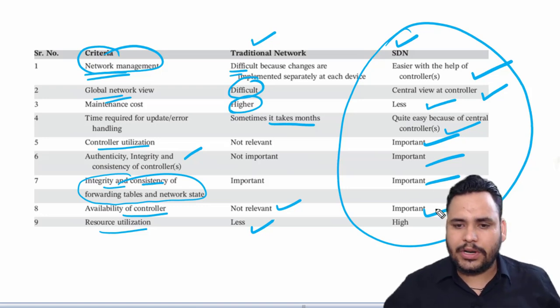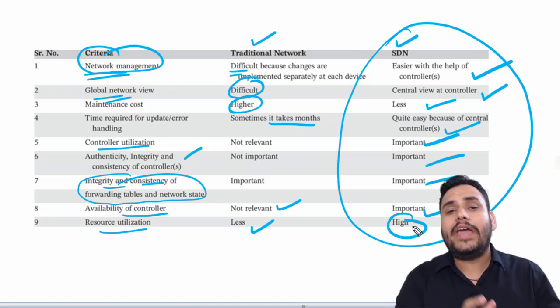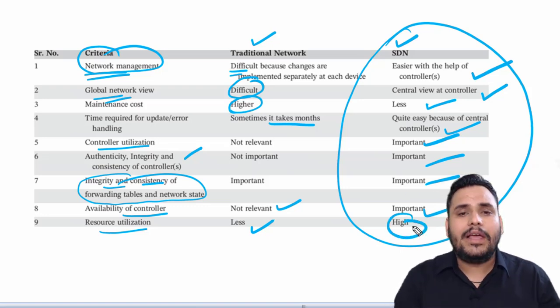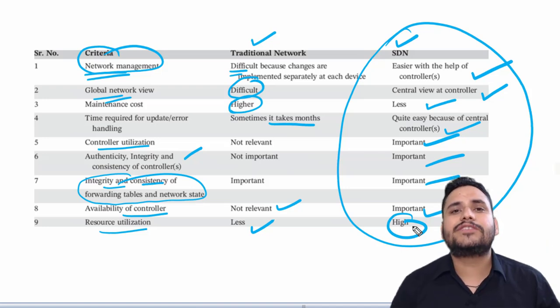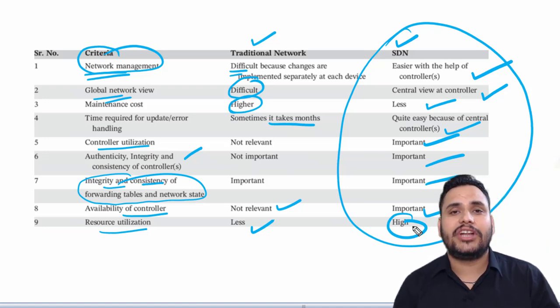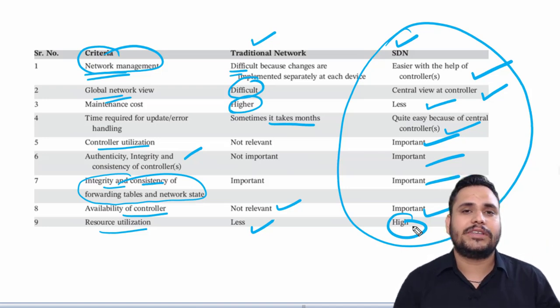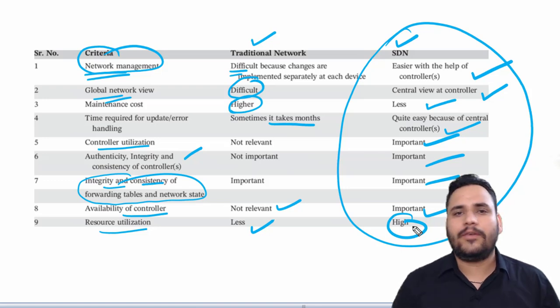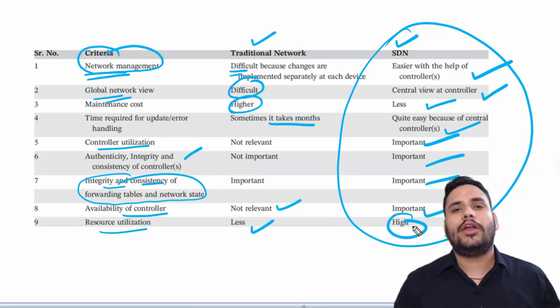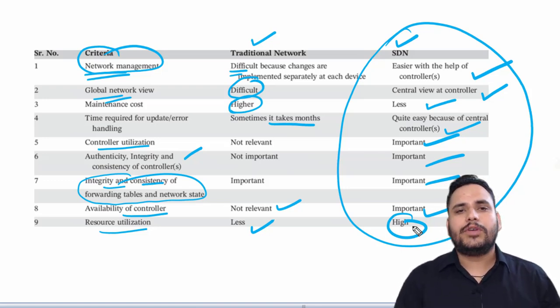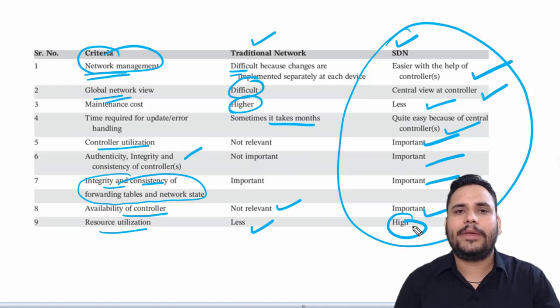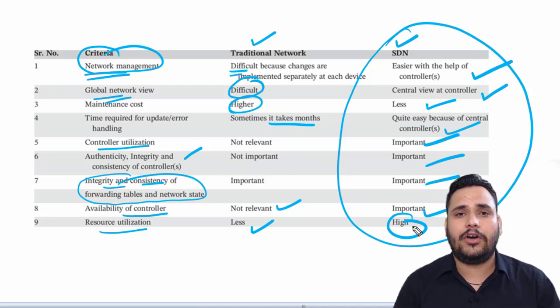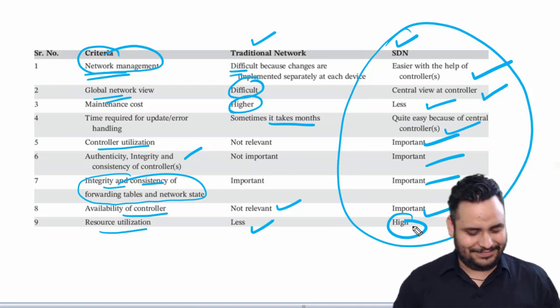Resource utilization is also high. So we can say that SDN is far better than our traditional network. This is the great impact of automation on our network. Thank you so much for watching. In our next video we will discuss more automation topics.